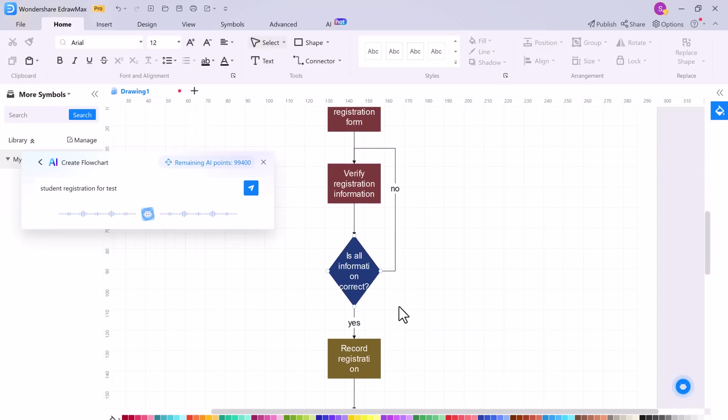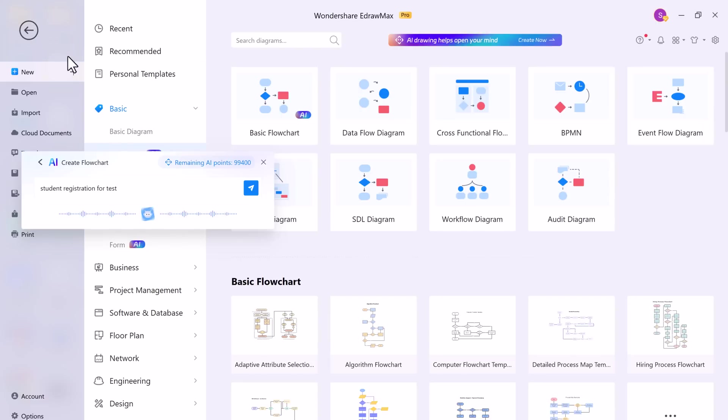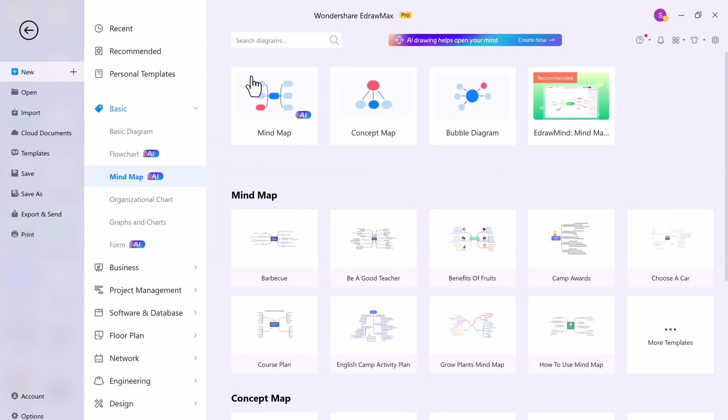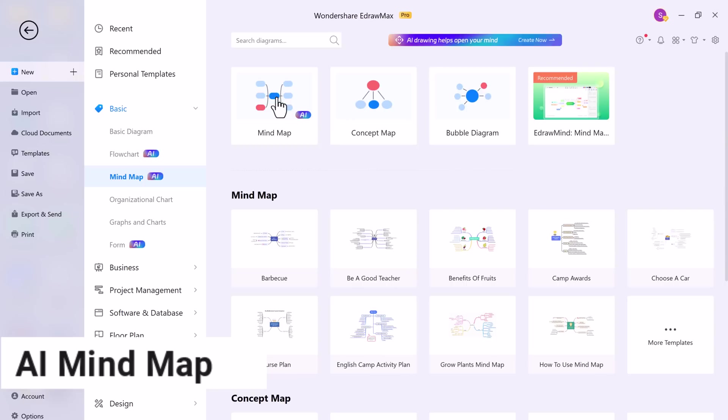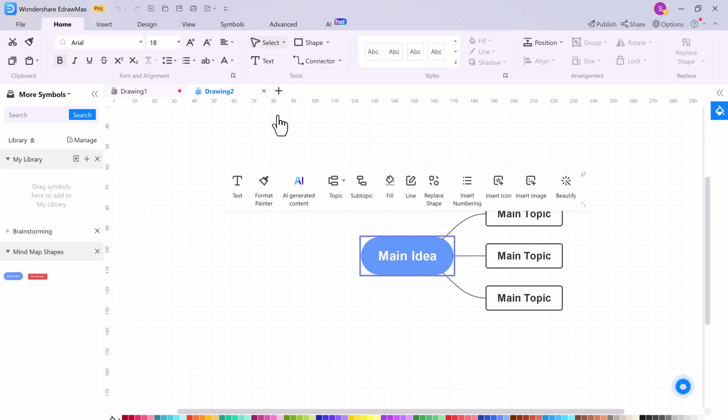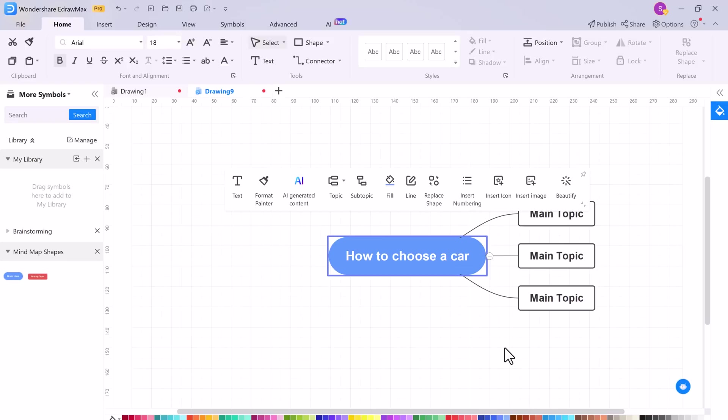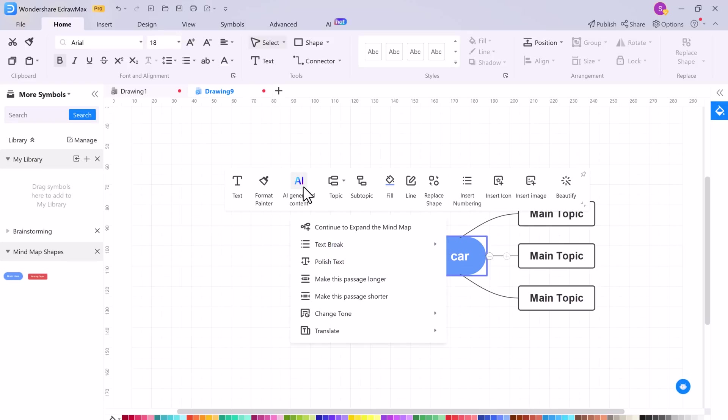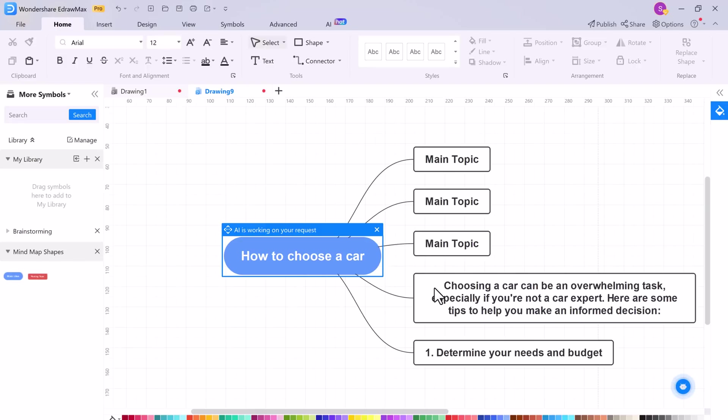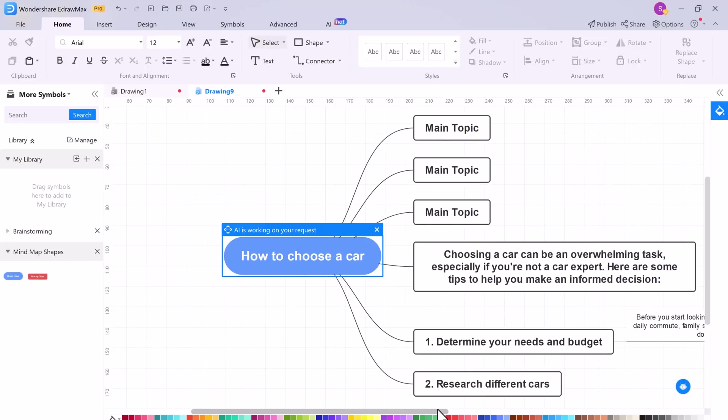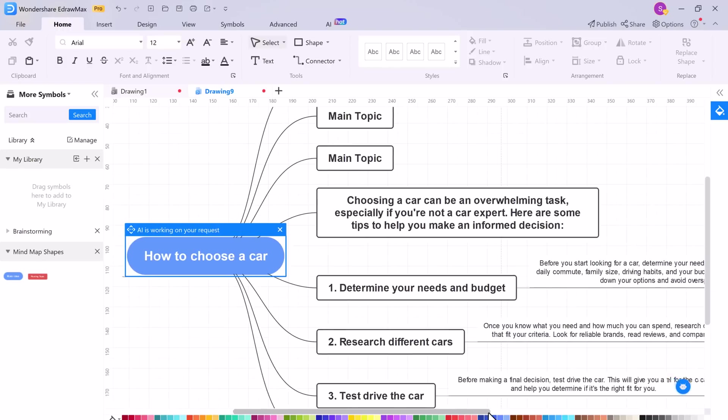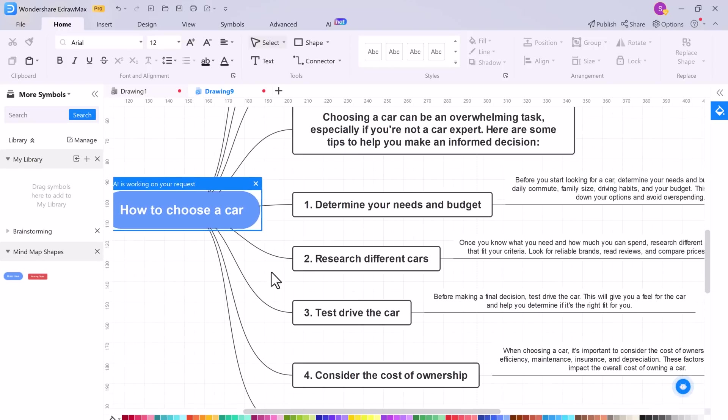Next up is mind map. You can use artificial intelligence to automatically generate customized and relevant content. It includes continue to expand the mind map. For example, I write here how to choose a car. And in AI click on continue to expand the mind map. As you can see, AI saves your time and effort in all these scenarios.